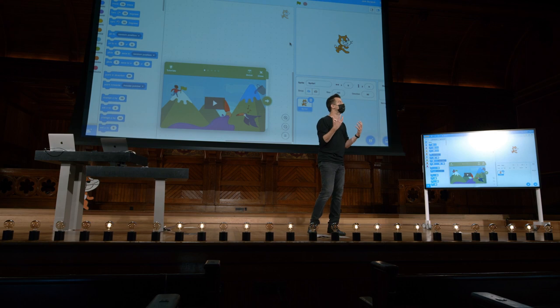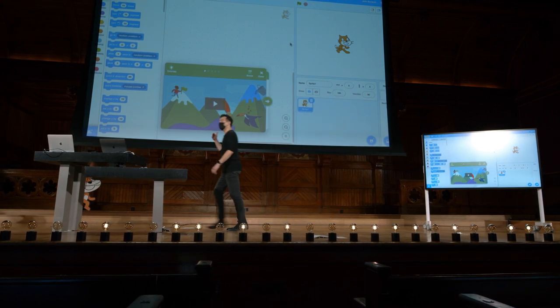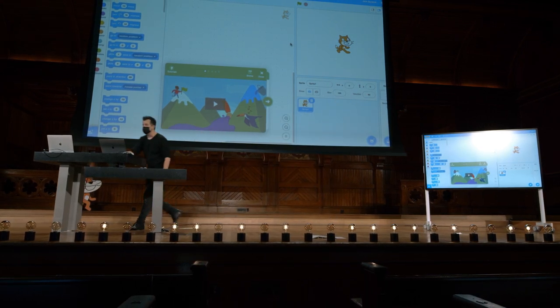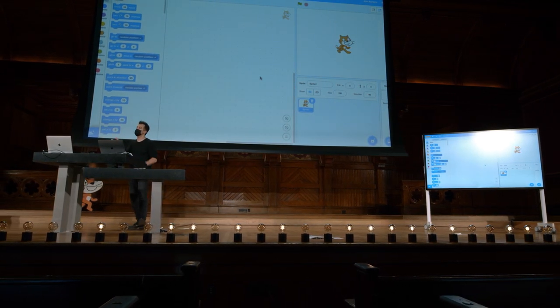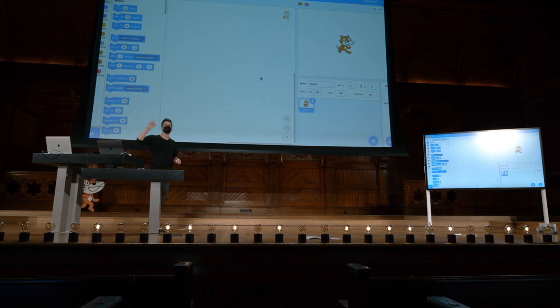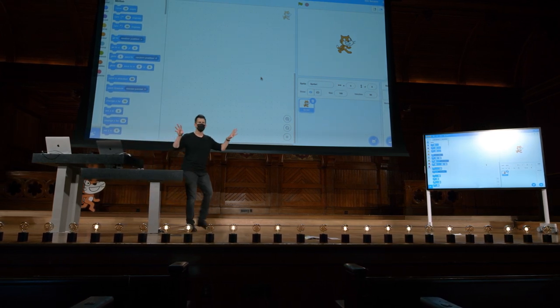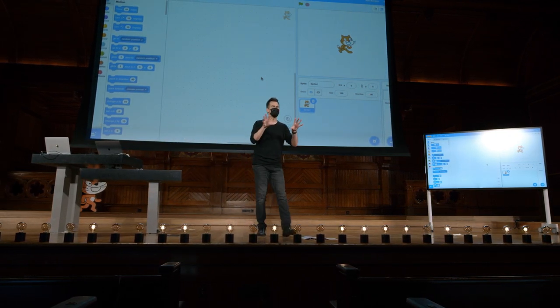Depois de alguns novos personagens ou obras de arte, você realmente pode dar vida aos programas. Mas no final do dia, as únicas peças do quebra-cabeça realmente envolvidas eram aquelas com as quais apenas arrastei e larguei mais algumas.